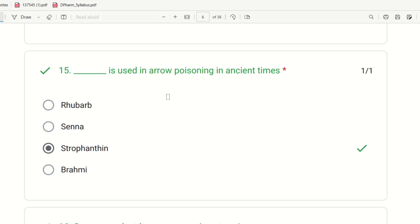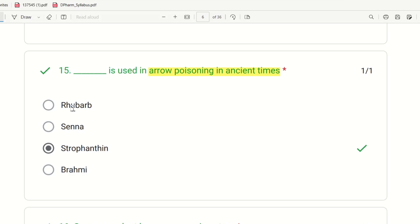Fifteenth question: Which drug is used in arrow poisoning in ancient times? The choices are rhubarb, senna, strophanthin, and Brahmi. The right answer is strophanthin — it was used as arrow poison in ancient times.